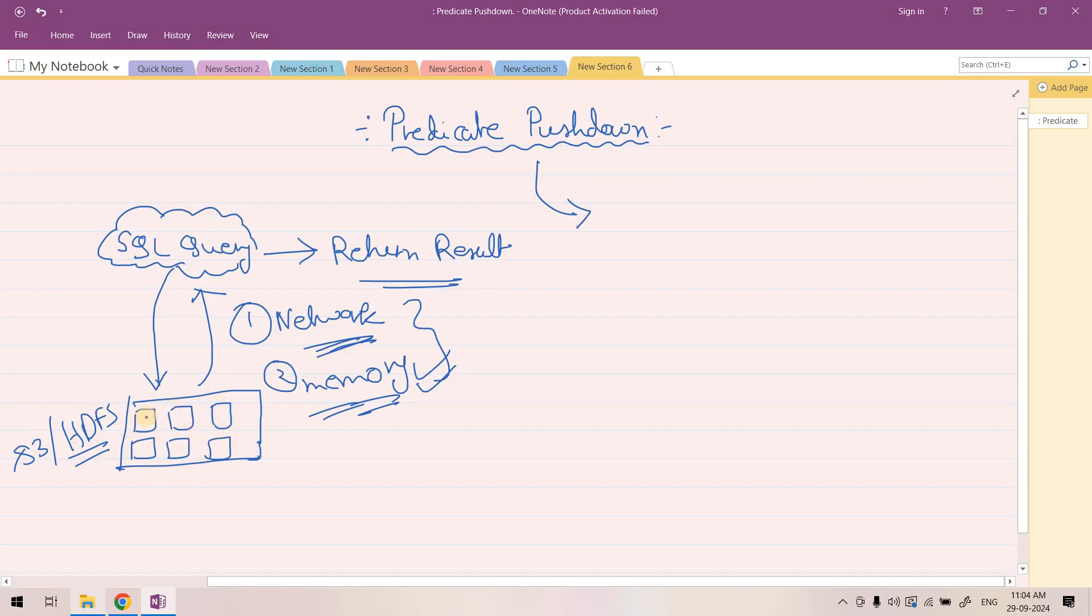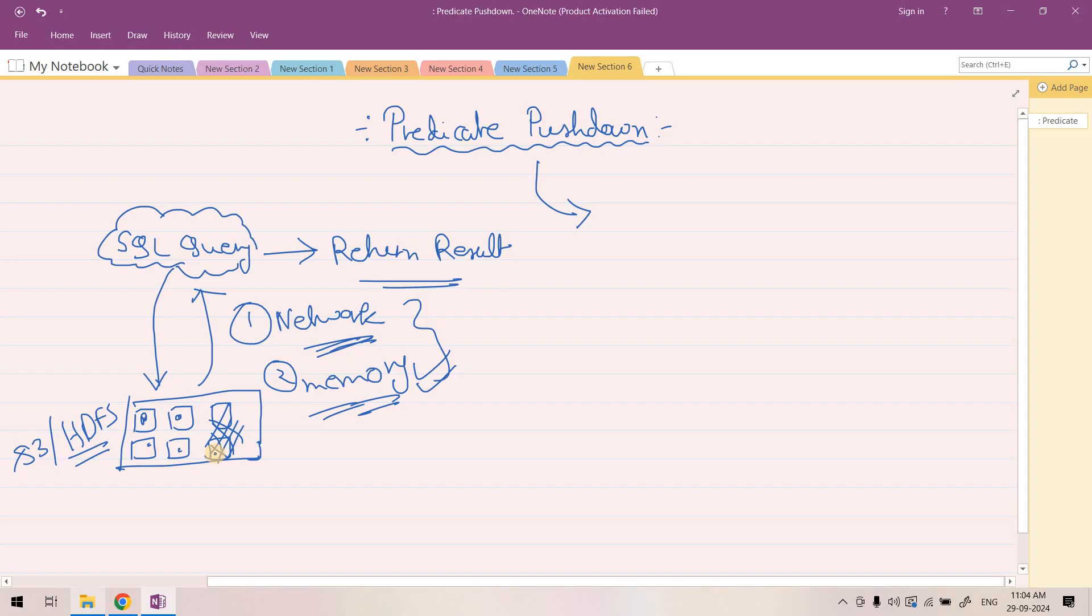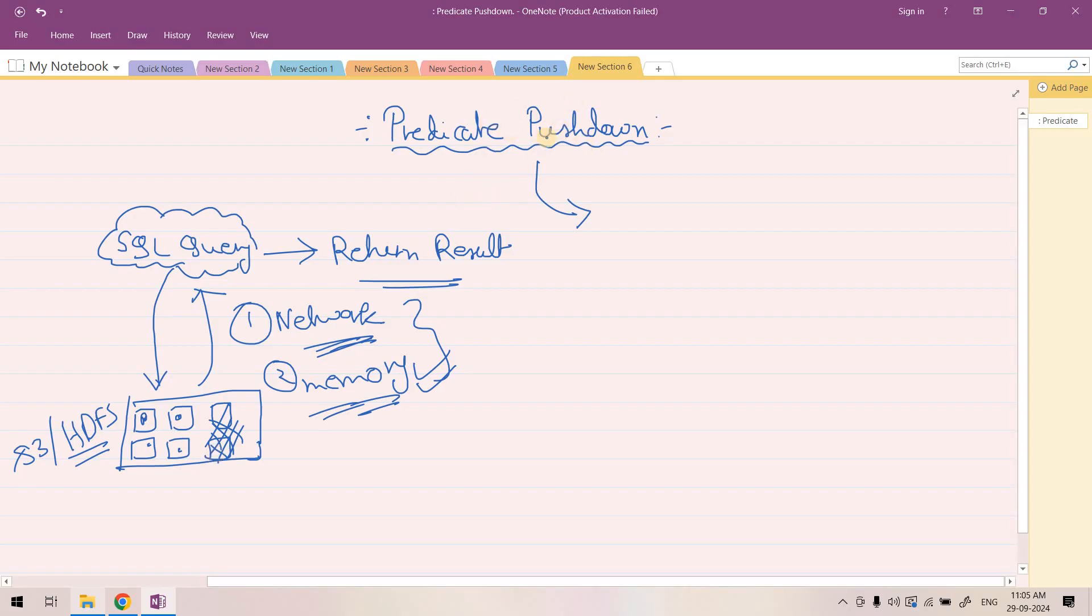Maybe if we're having six files, we will choose only two or four files and reject some files in the source itself, so that via network they will not be moving and we will not need to unnecessarily load in memory those file blocks which are not required to execute that particular SQL query. That is nothing but predicate pushdown, or pushing down the filter conditions to the data source where our data is sitting.